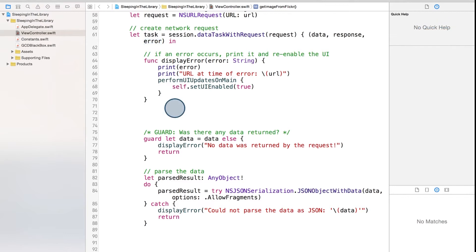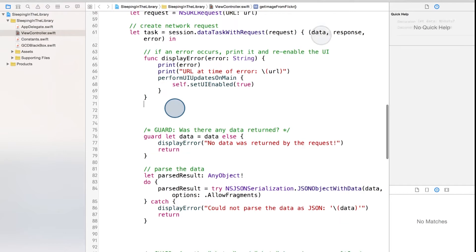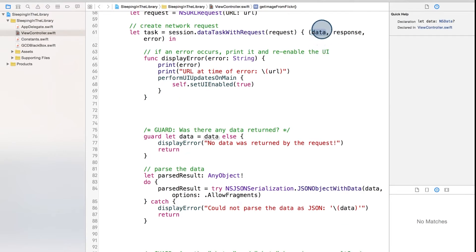We'll explain guard statements a little bit, but if you're completely unfamiliar with them, you should definitely check out the guard statement Swift syntax lesson. To explain guard statements, let's look at what we're doing with this data that gets returned.